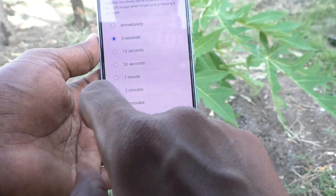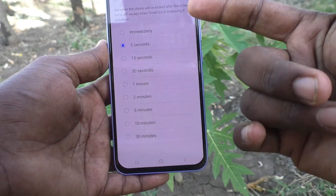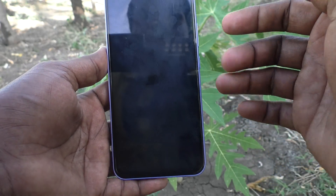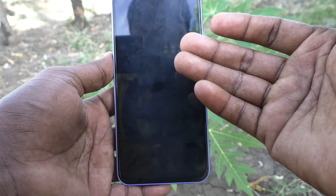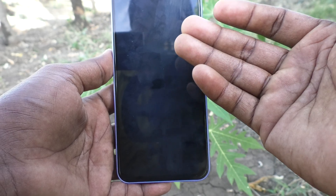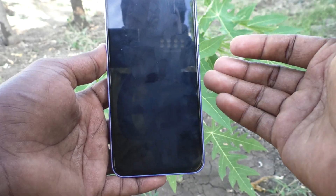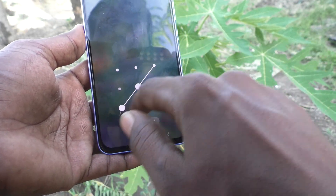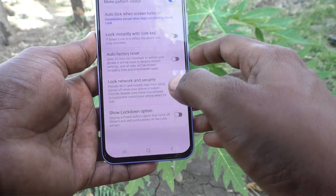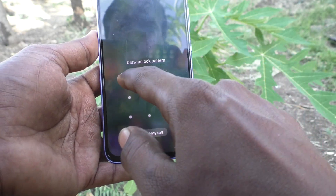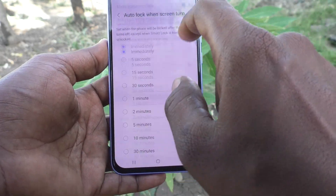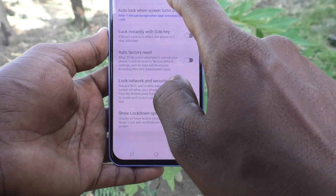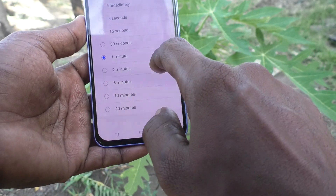Click on the five seconds option and you can customize it. If you select 'Immediately,' your phone screen will lock as soon as it goes blank — see here, it is locked immediately. If you increase the timing, it will take that amount of time to lock.